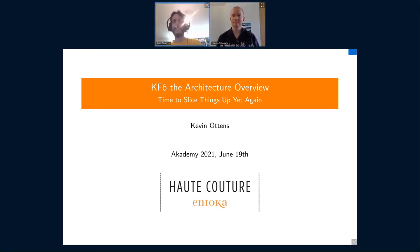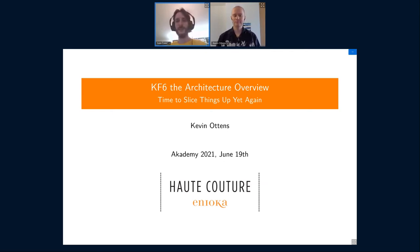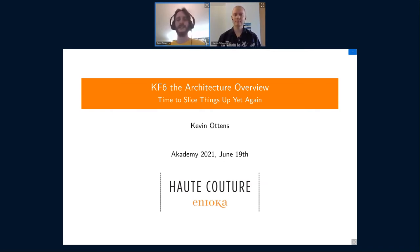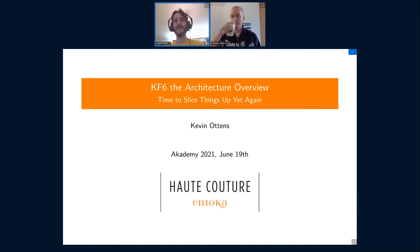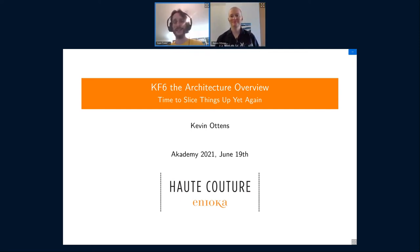Hello everybody and welcome to yet another amazing talk at this year's academy. The next talk will be about KDE Frameworks 6, or the next KDE Frameworks, and it will be given by Dr. Kevin Ottens, the guy who is mean in code reviews and very, very nice in person. So hit it up, Kevin.